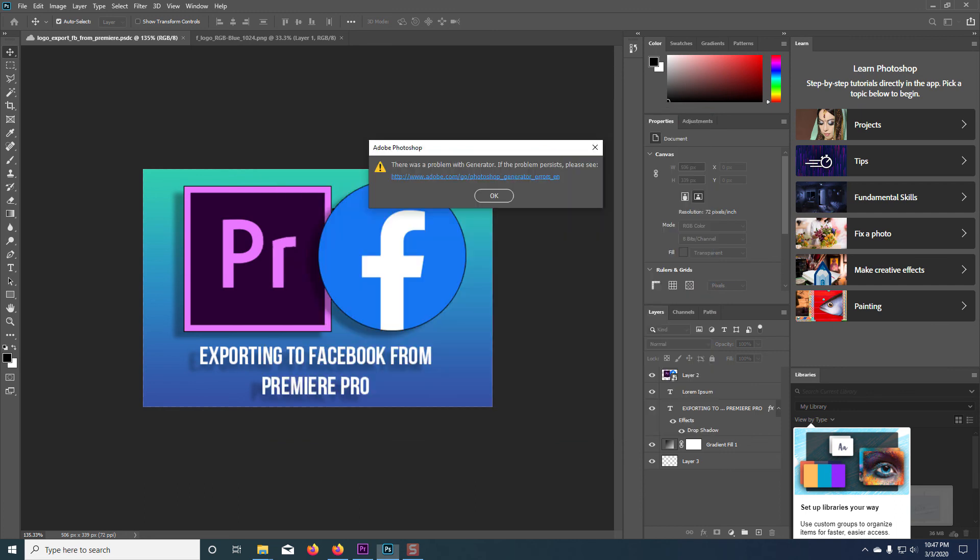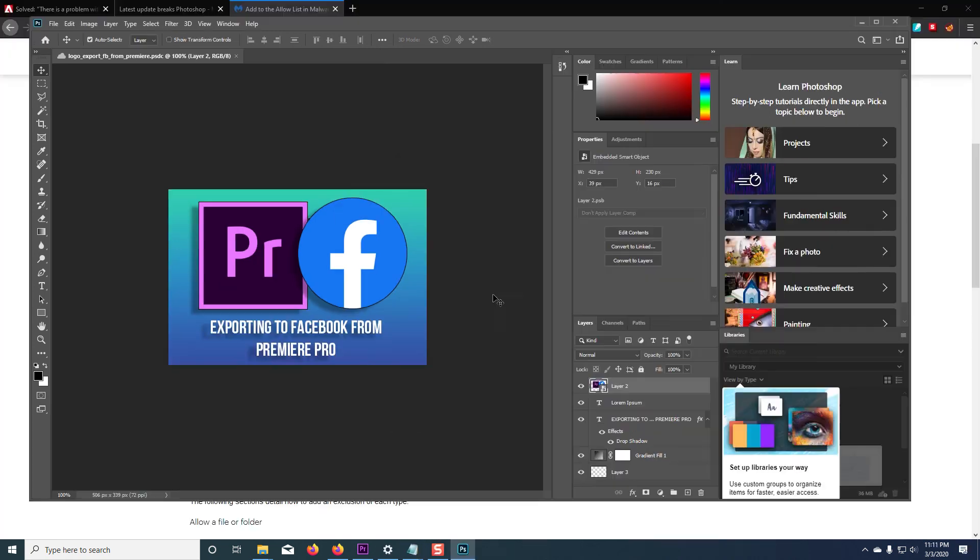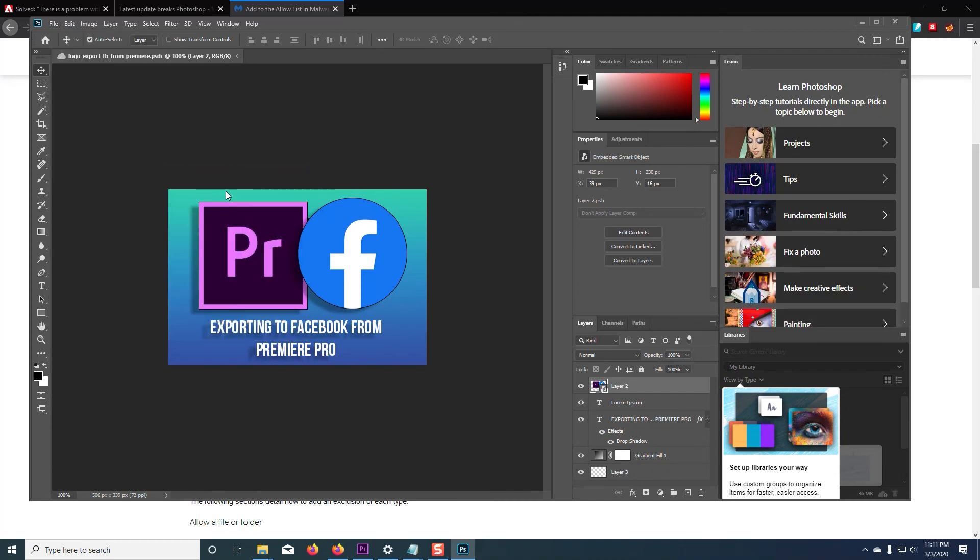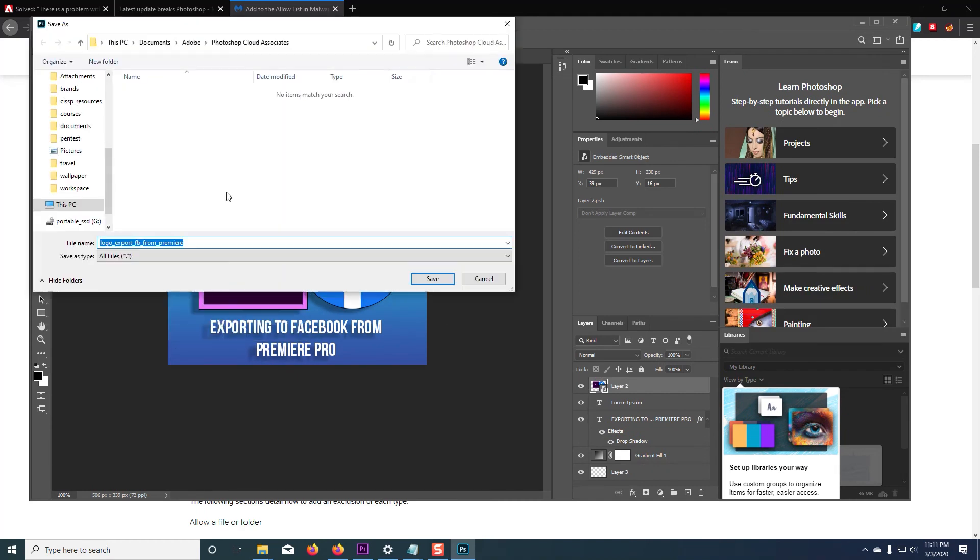And then all I have to do is close out Malwarebytes. I'll then go back to Photoshop. And we're going to try to export again to see if we get the same error or if it actually works.